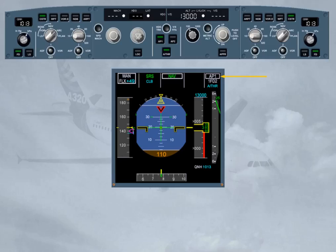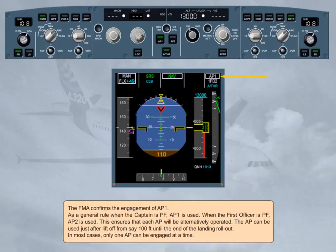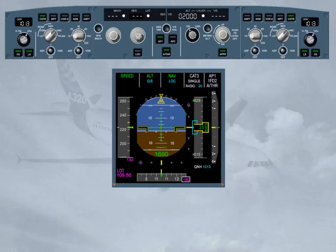The autopilot can be used just after liftoff, from say 100 feet, until the end of the landing rollout. In most cases, only one autopilot can be engaged at a time. However, in case of an ILS automatic approach, both autopilots may be turned on at the same time. This ensures the best level of redundancy required to safely achieve auto-lands, auto-rollouts, or low-altitude go-arounds.